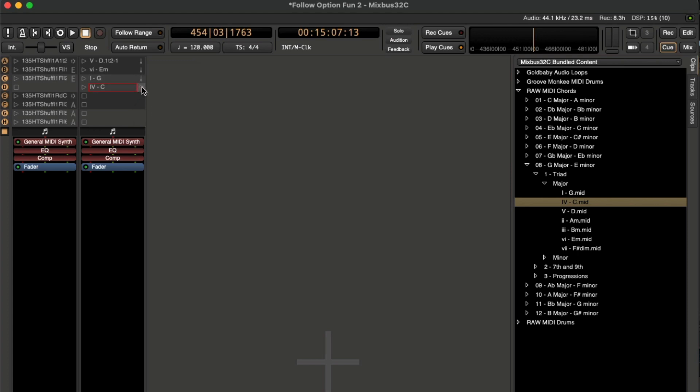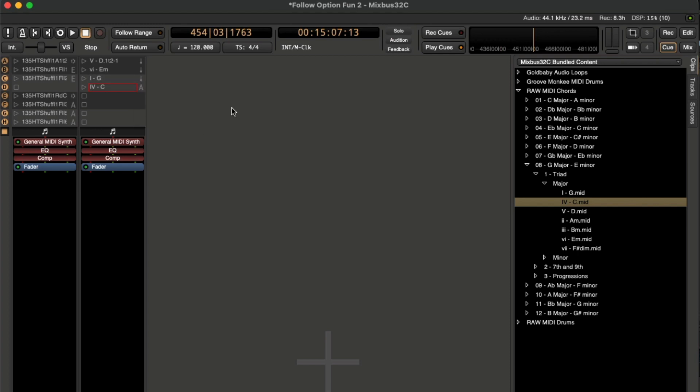Then we can just tell the follow action to go forward. Then when we get to C, we can tell it to go back to the A section again. Now let's launch row A by hitting the Q button.